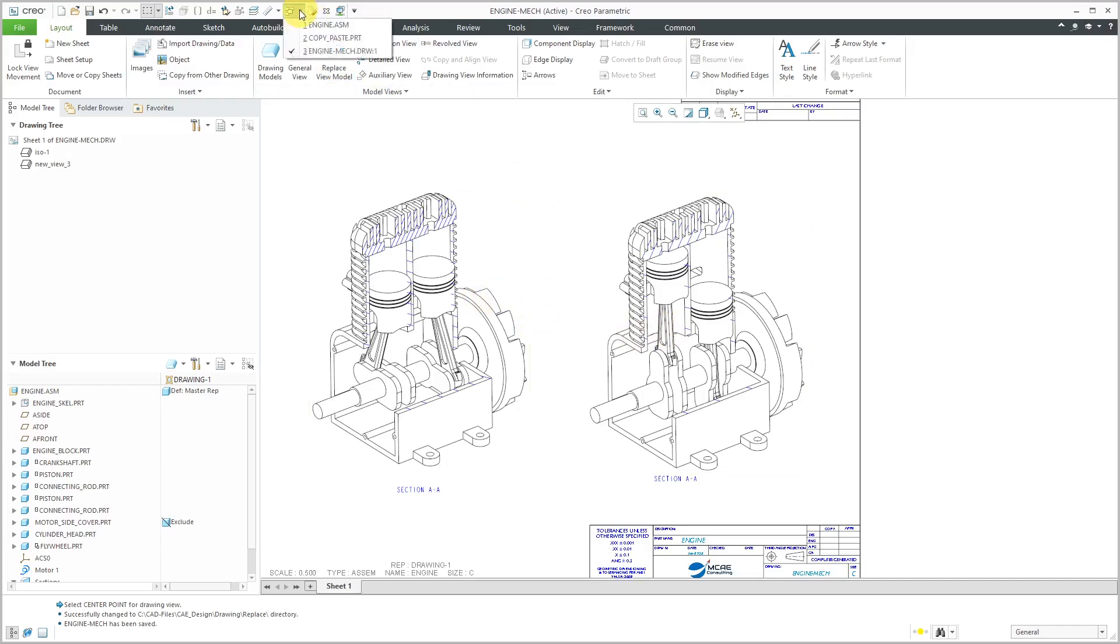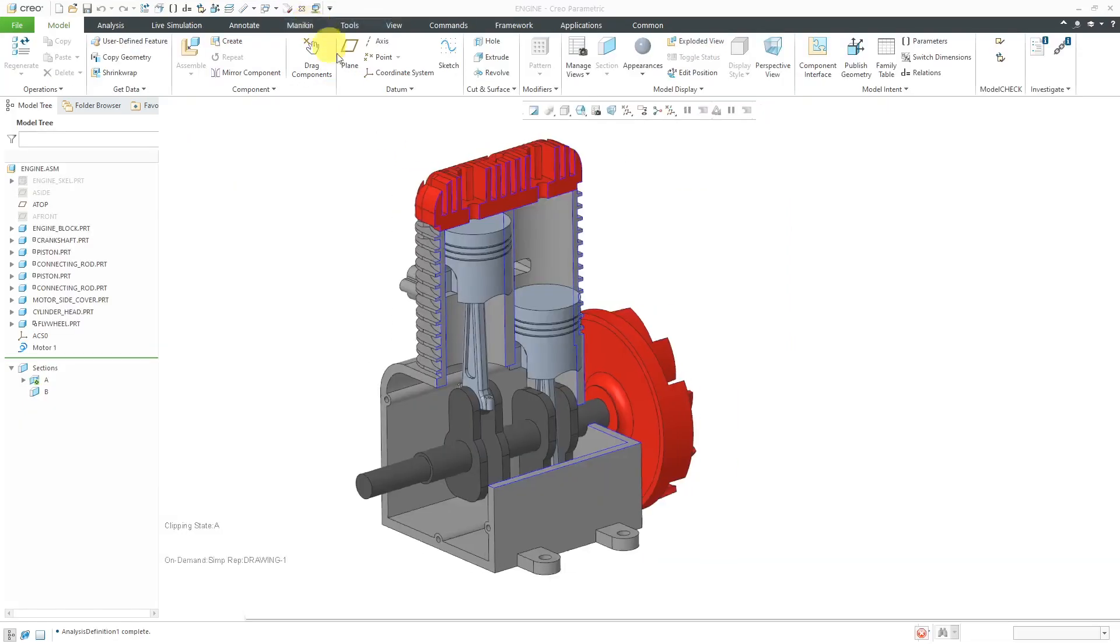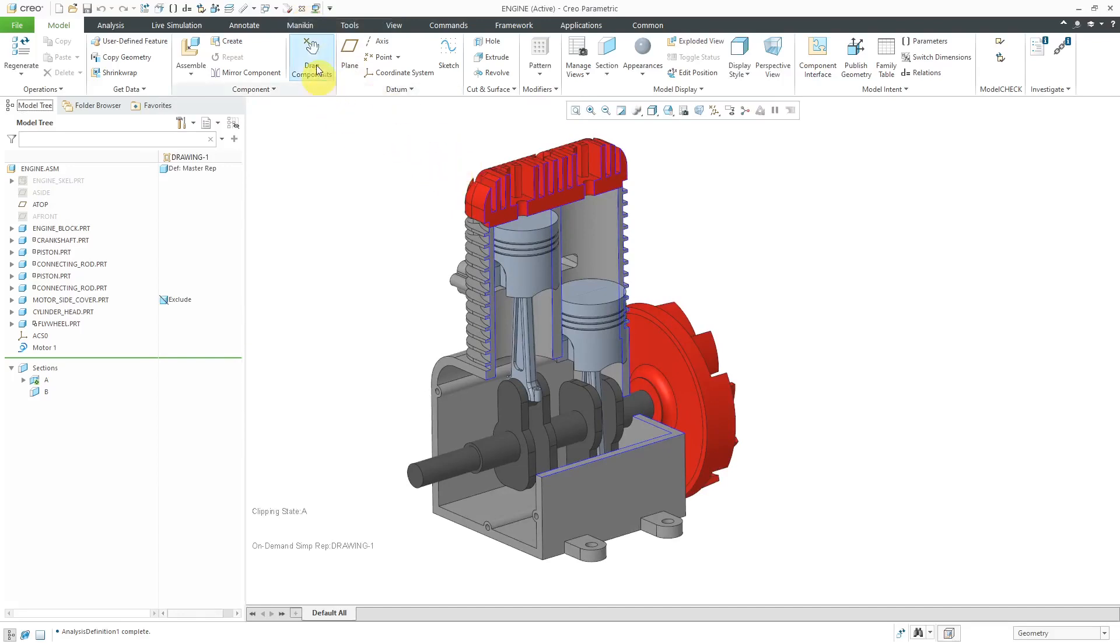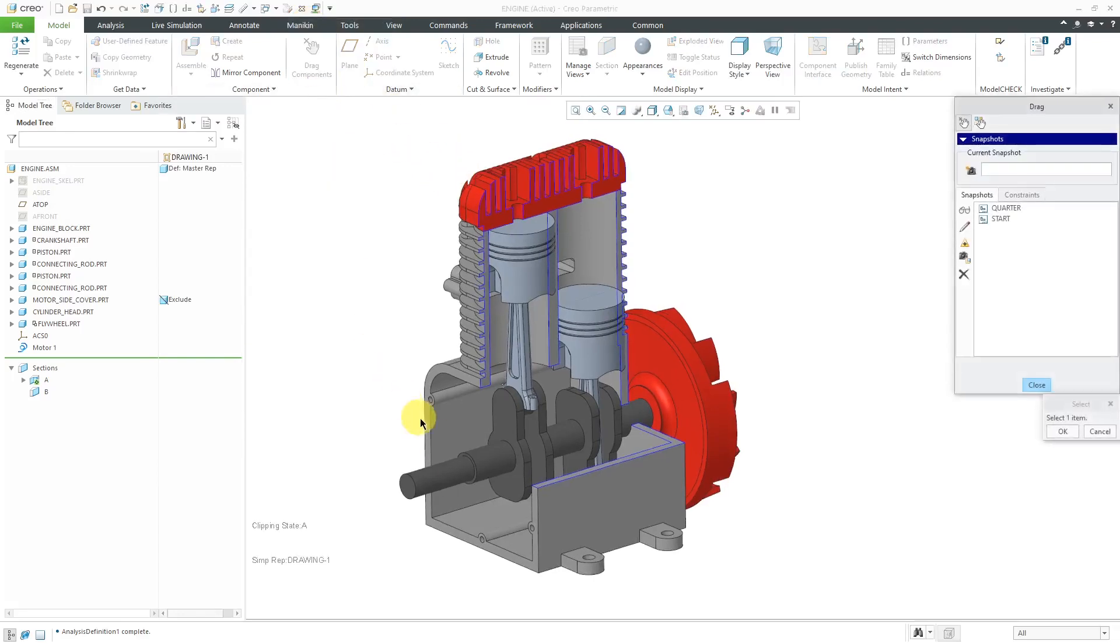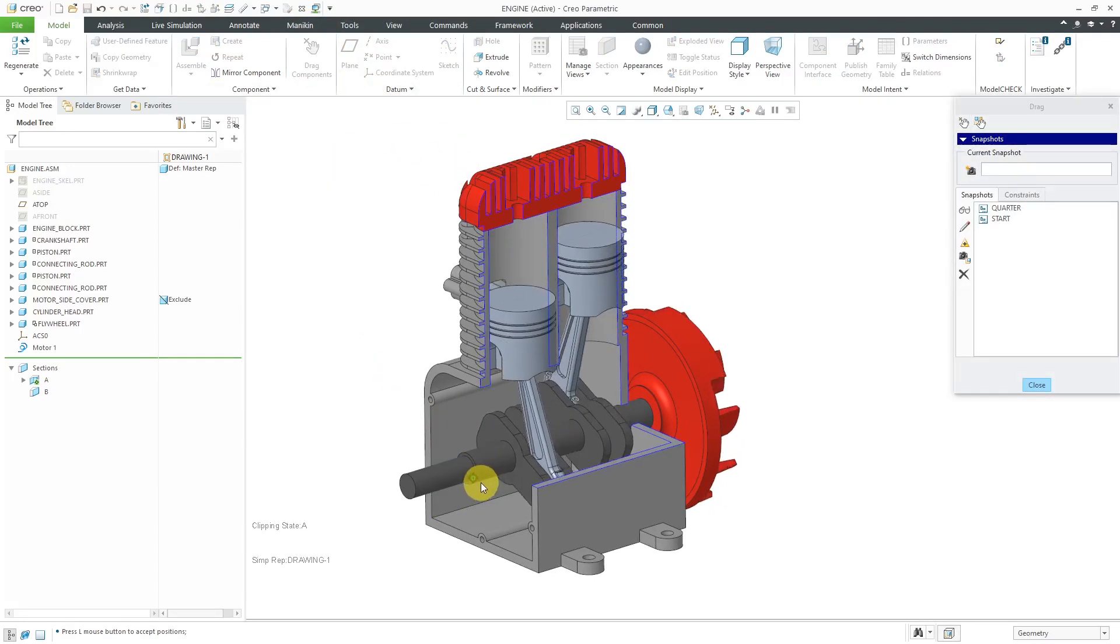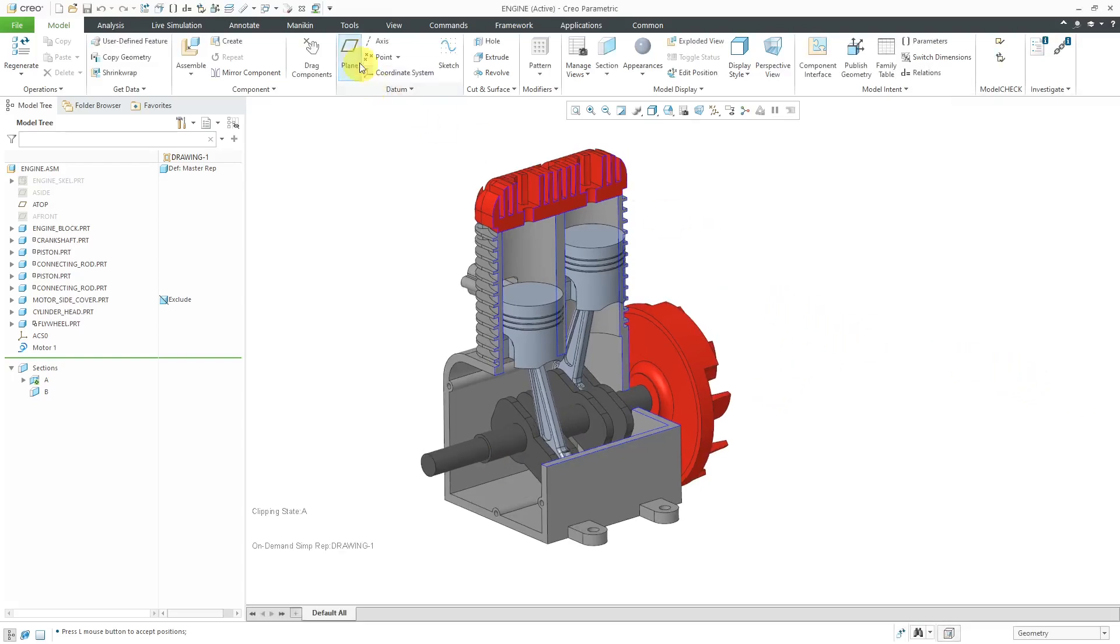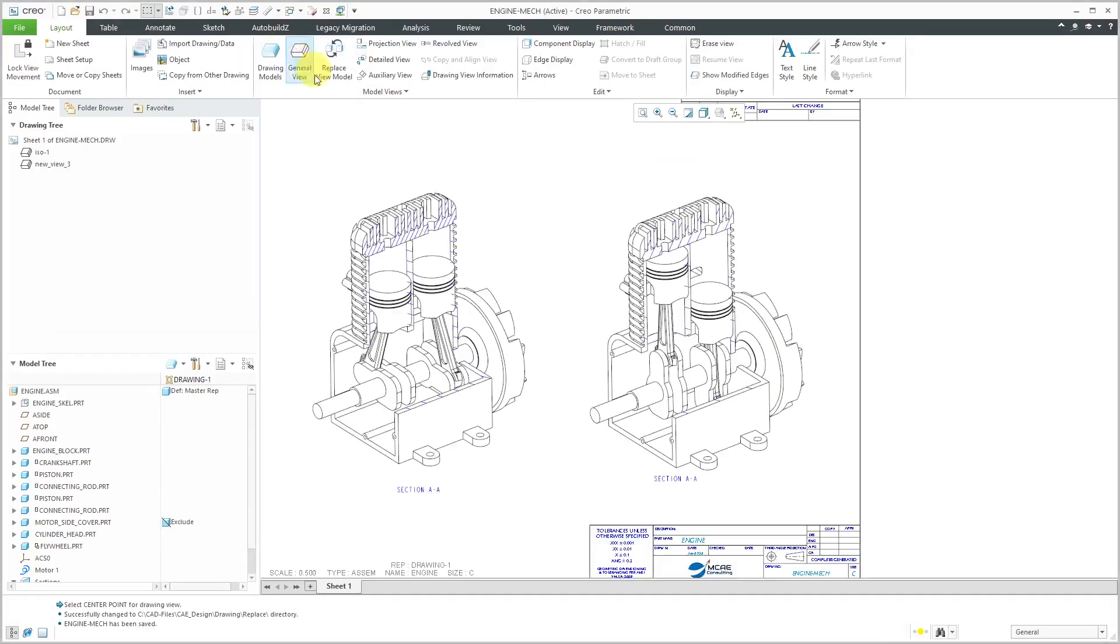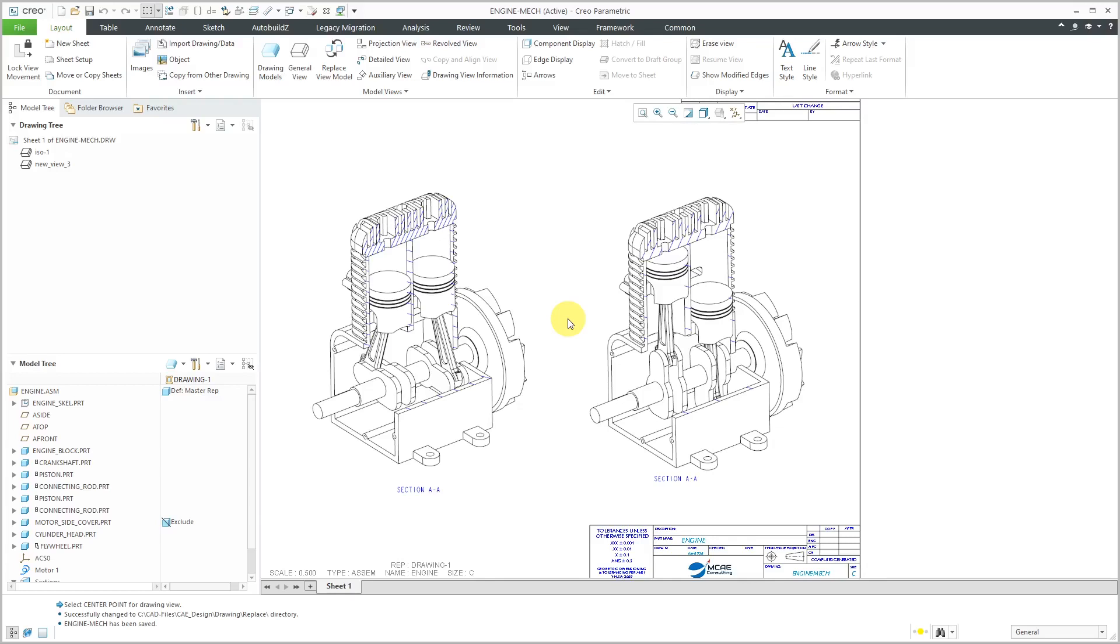I'm going to use the drag and I'm going to drag it to a distinctly different position than any of the other two snapshots and close out of here. Now, when I go over to the drawing, the drawing view is still using those snapshots. The components are not moving. They're remaining in the position defined by the snapshot, which is what I want.